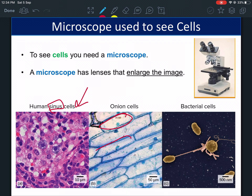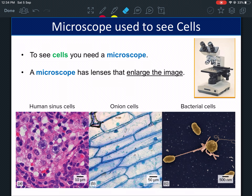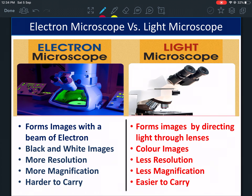These are onion cells — this is one cell, two, three, four. Each unit is a cell. This is bacteria. Bacteria are also living things; they're very small, you can't see them with the naked eye, but they are living things made of cells. We have two types of microscopes we're going to learn about.